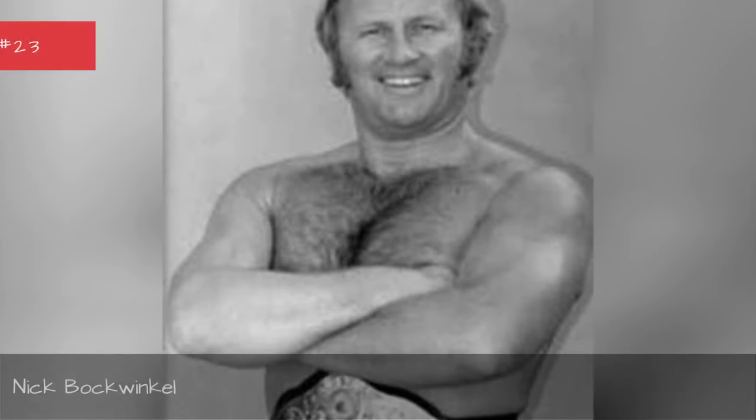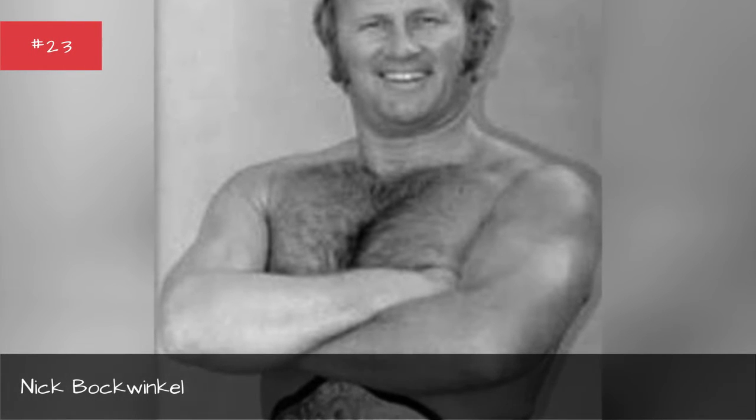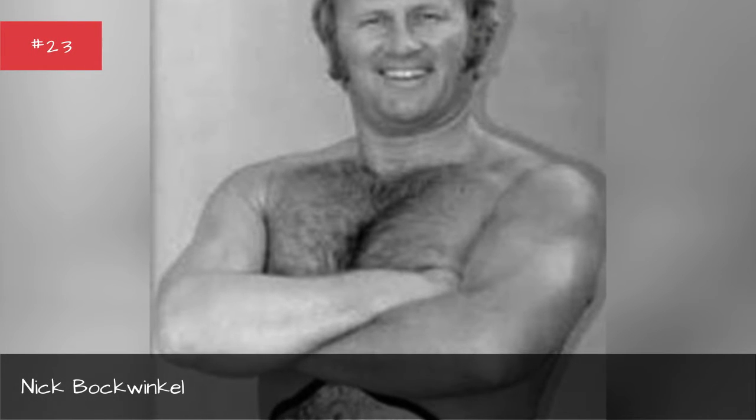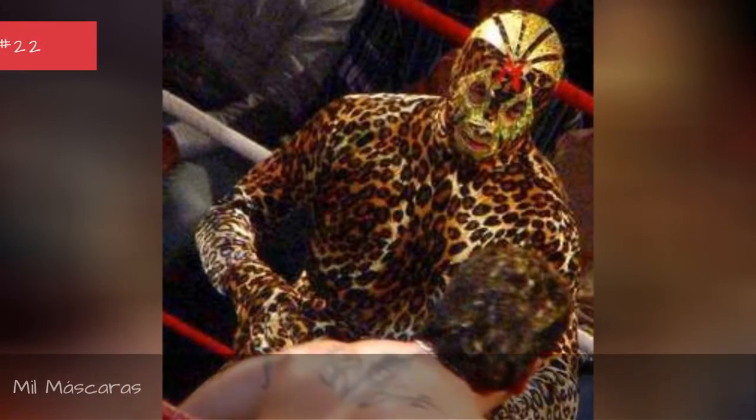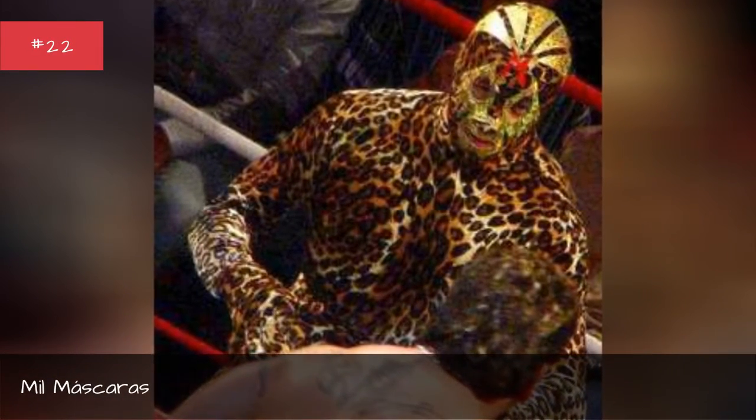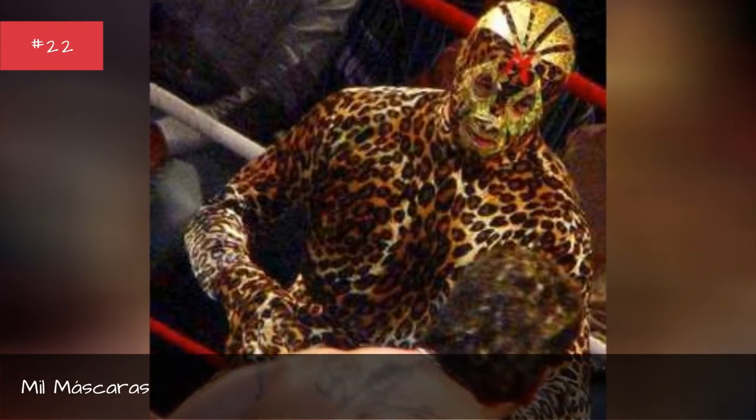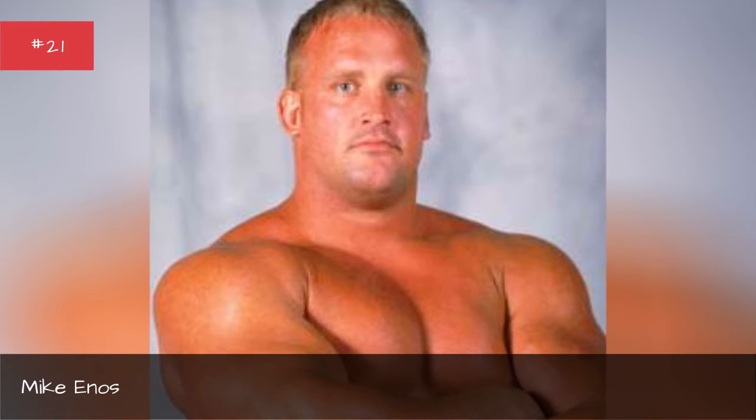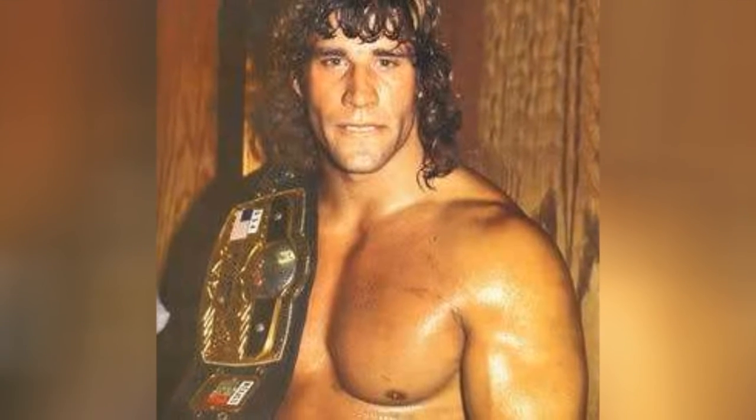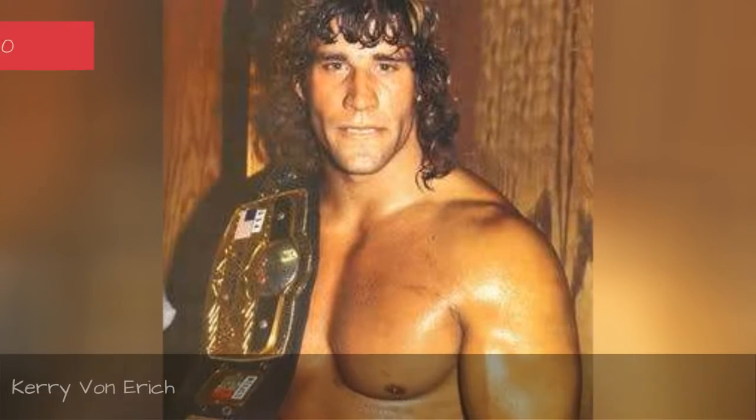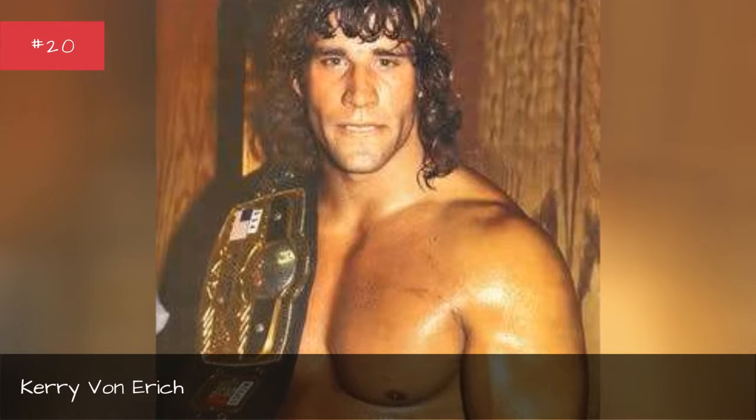Nikita Kaloff, Nick Bachwinkle, Bill Mascaris, Mikey Nomes, Carrie Von Erich.